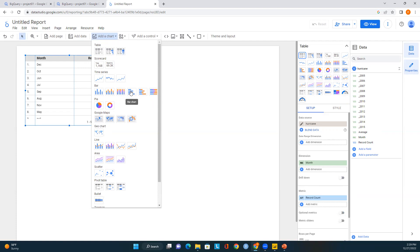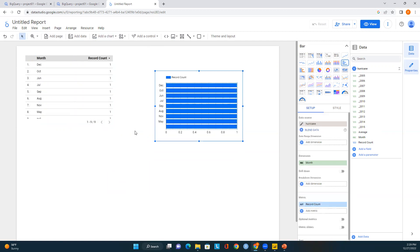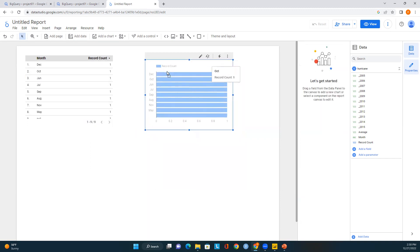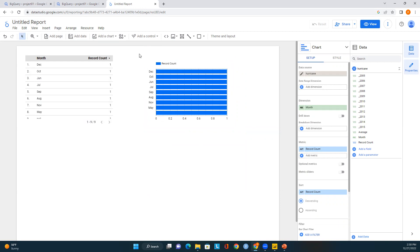The main goal of this module is to show how to connect to data sources. If you want to build a bigger report, you can add data to a BigQuery dataset table and then connect using Looker Studio. Here I've added a simple bar chart — you can see a list of months like December and October, and the record count from zero to one.